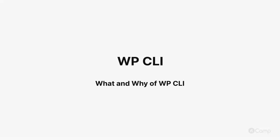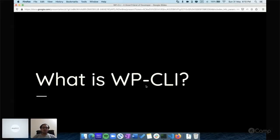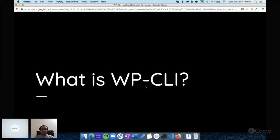Hello friends, welcome back. Let's start with what is WP-CLI. Basically, WP-CLI is the command line interface to manage WordPress from the terminal.